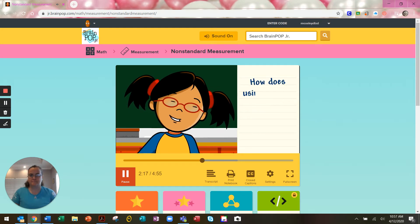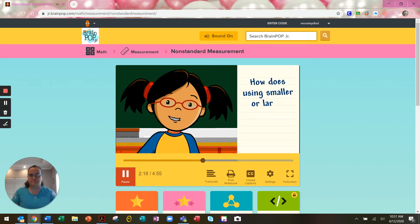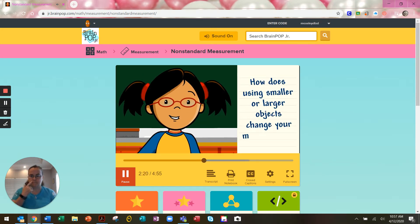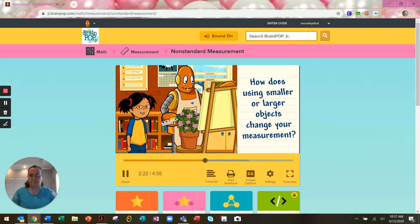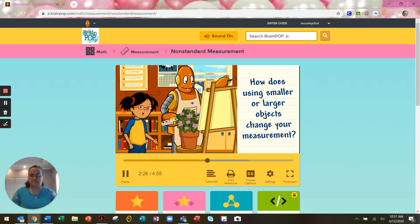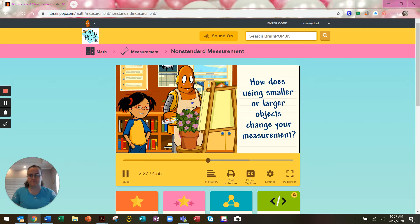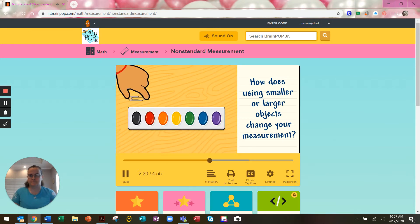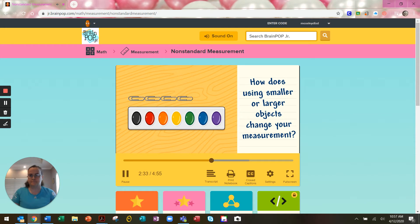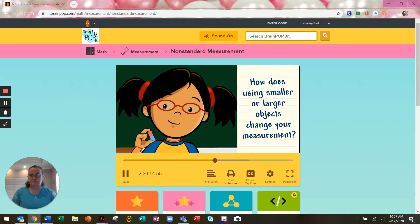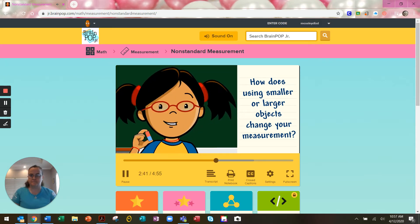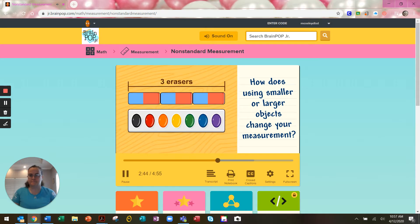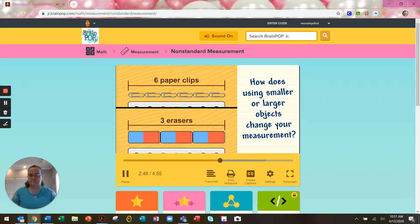How does using smaller or larger objects change your measurement? When you measure using objects, think about the size of the object you want to use. Of course, measure this paint kit using paper clips. Let's see. It's six paper clips long. Now let's try measuring with something bigger, like erasers. The paint kit is three erasers long. We used more paper clips than erasers to measure the paint kit.